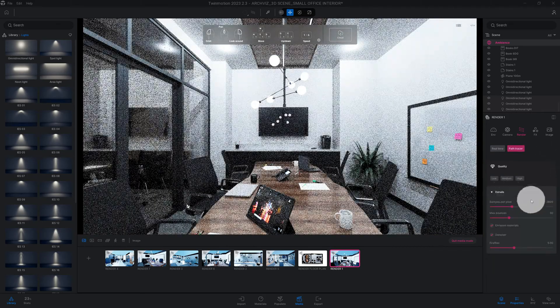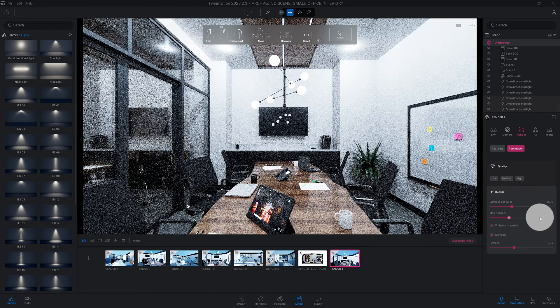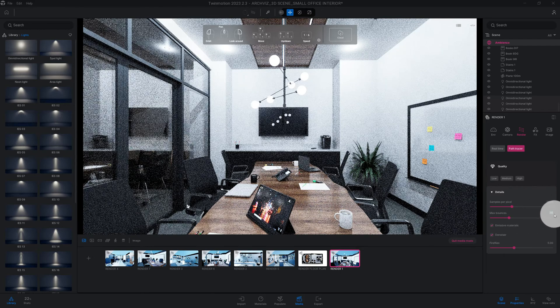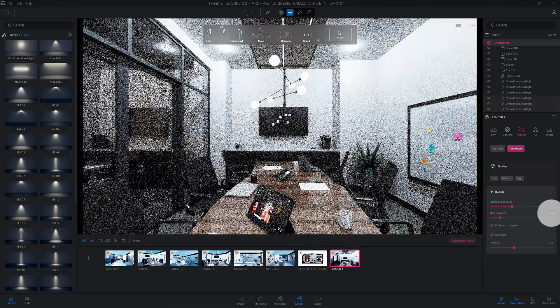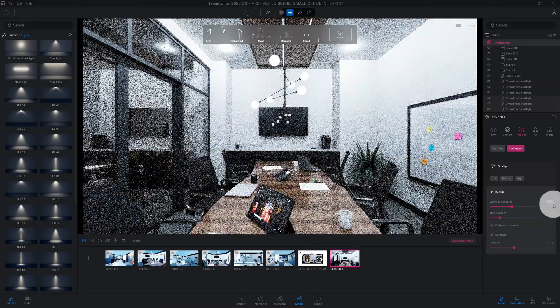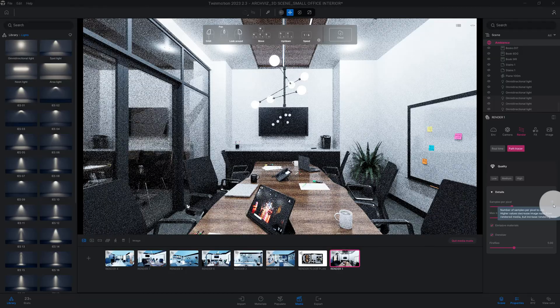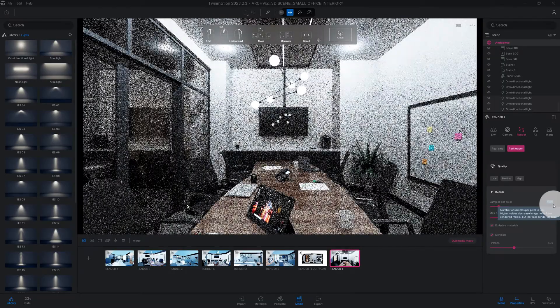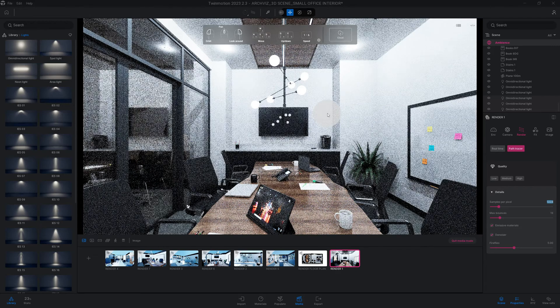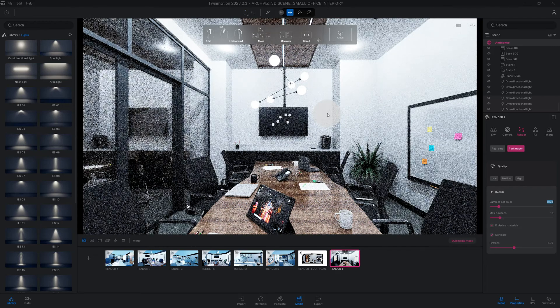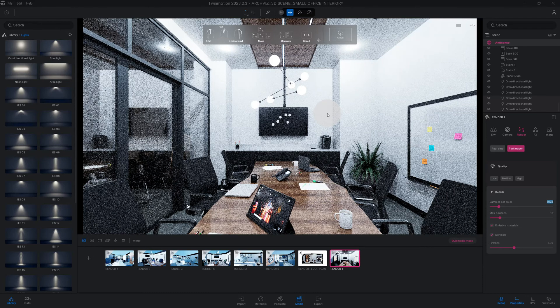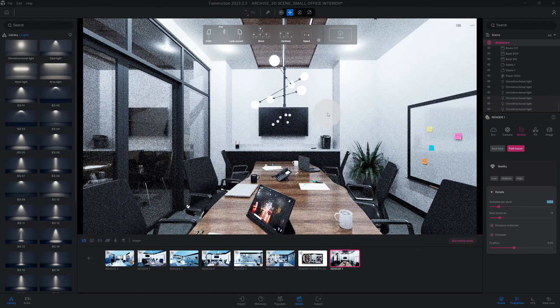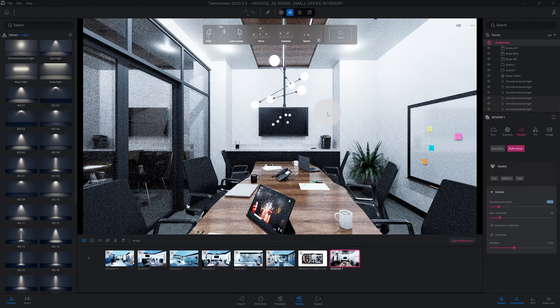Right now it's set to 800, 30 nice bounces. Bring down the samples per pixel just so we can quickly render this. And as you can see, it's looking pretty good. Of course, there's other things you can do to play around with your lighting depending on the outcome you're trying to get.